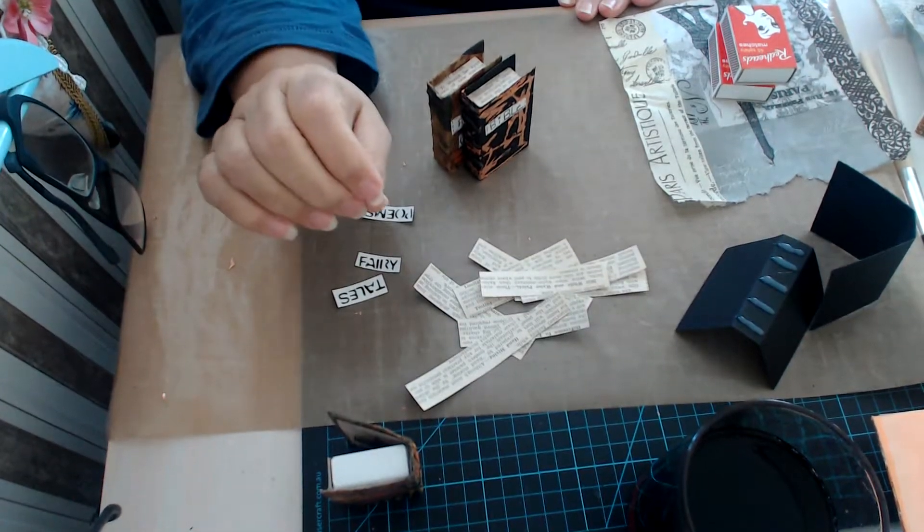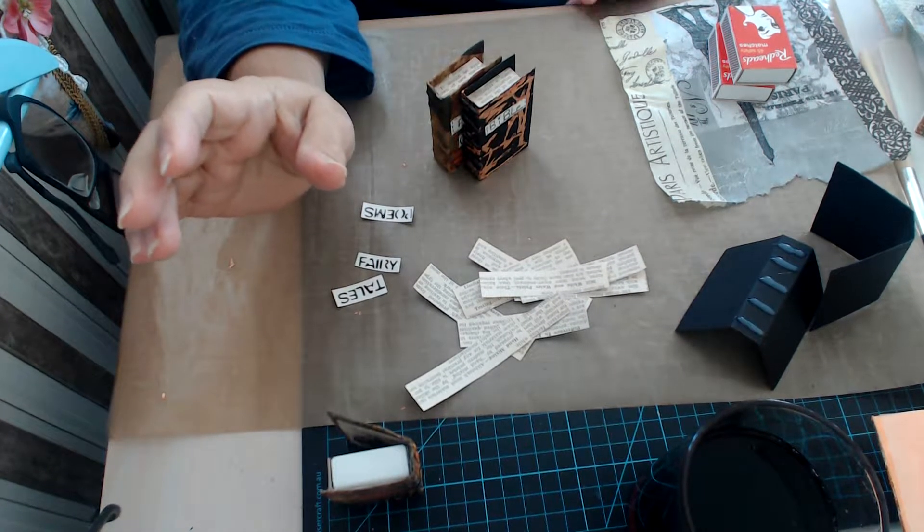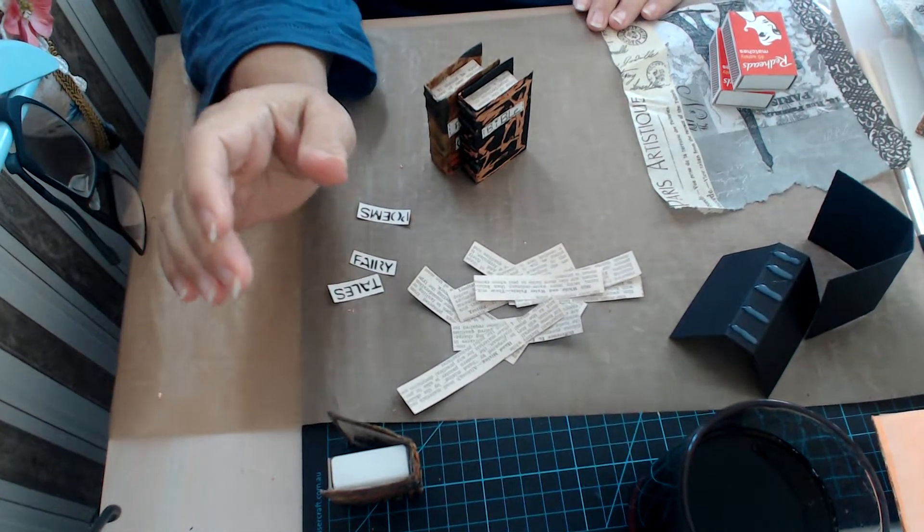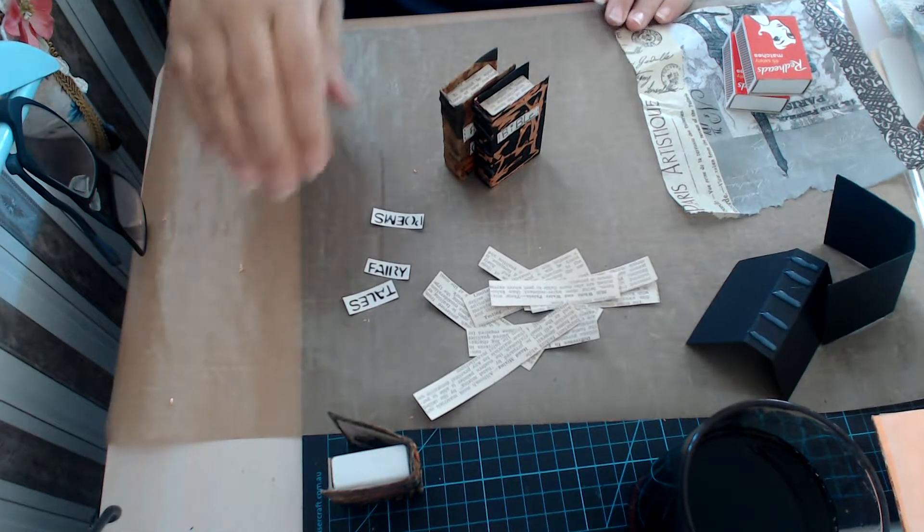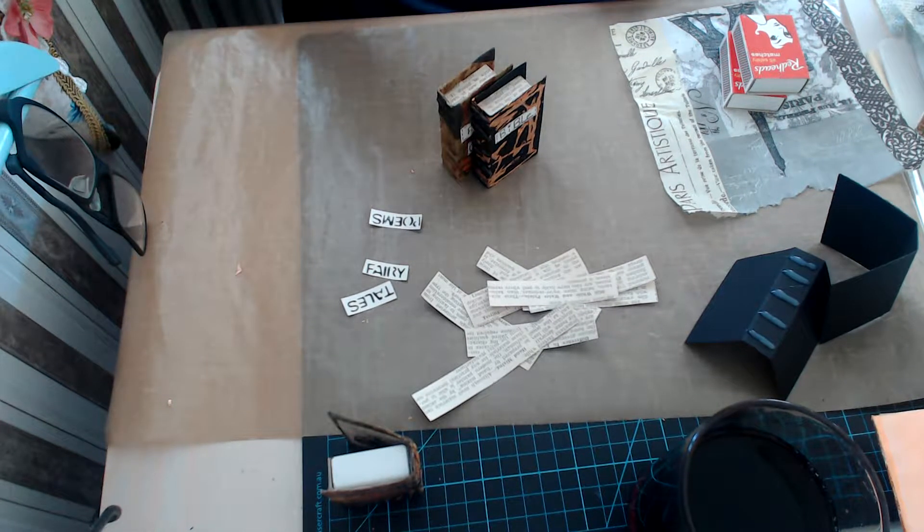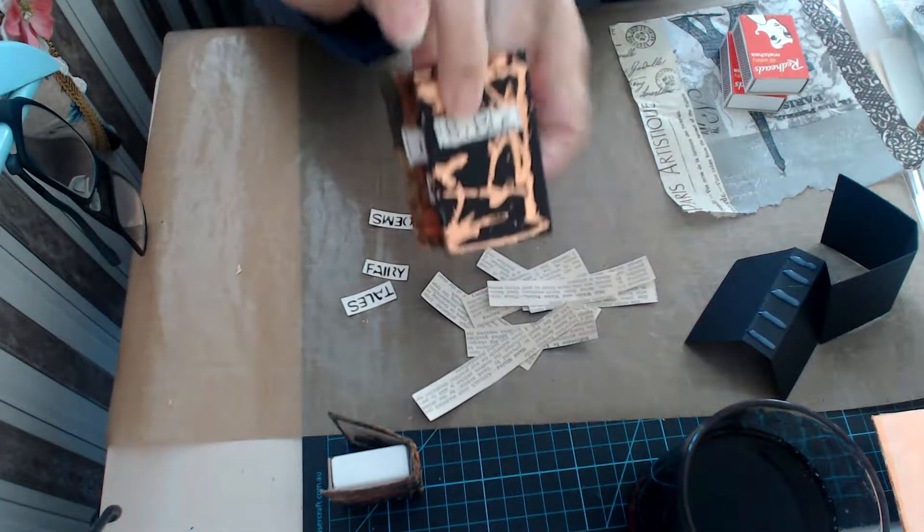It's Leanne again. I hope you're all well. I thought I'd just come on and show you what I've been up to lately and I've been making these little books out of matchstick boxes.